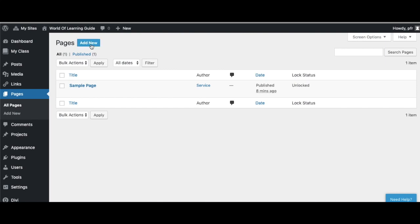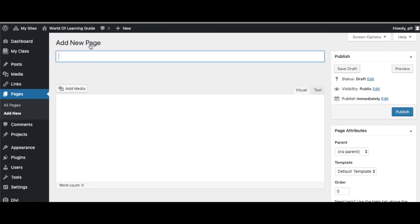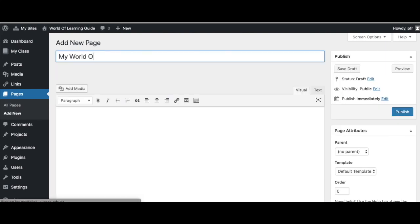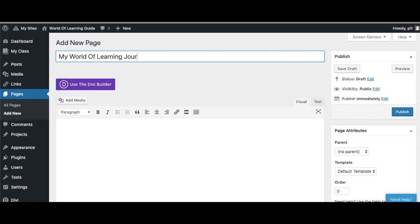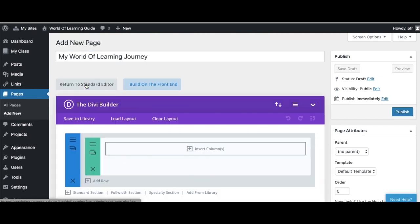Okay, so you will need to go to Pages, Add New, and this is going to be your World of Learning journey.